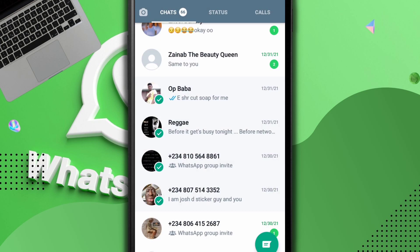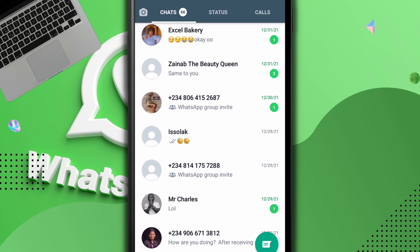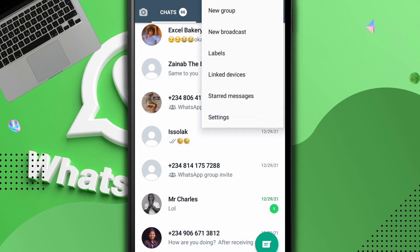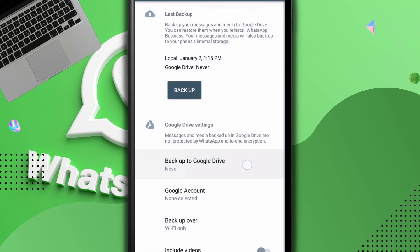You can see they're deleted now. So to get them back I have to restore them. Let me check my settings to show you my chat backup. You can see here is my backup, and as you can see there is no backup here at all — Google account is never set, nothing selected.